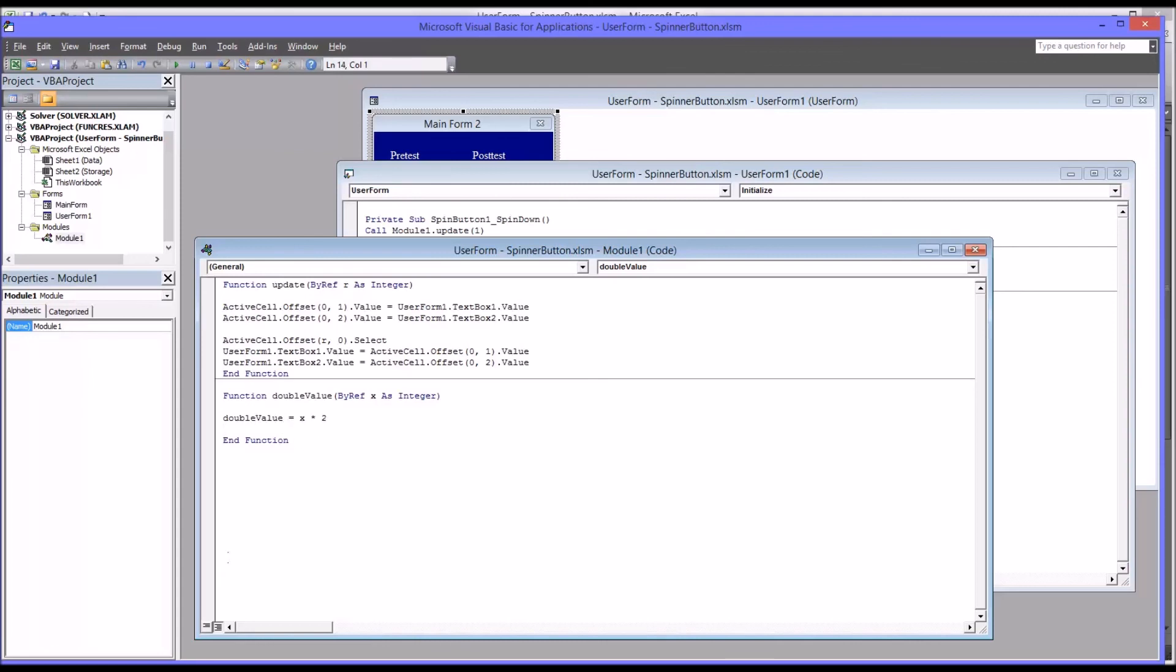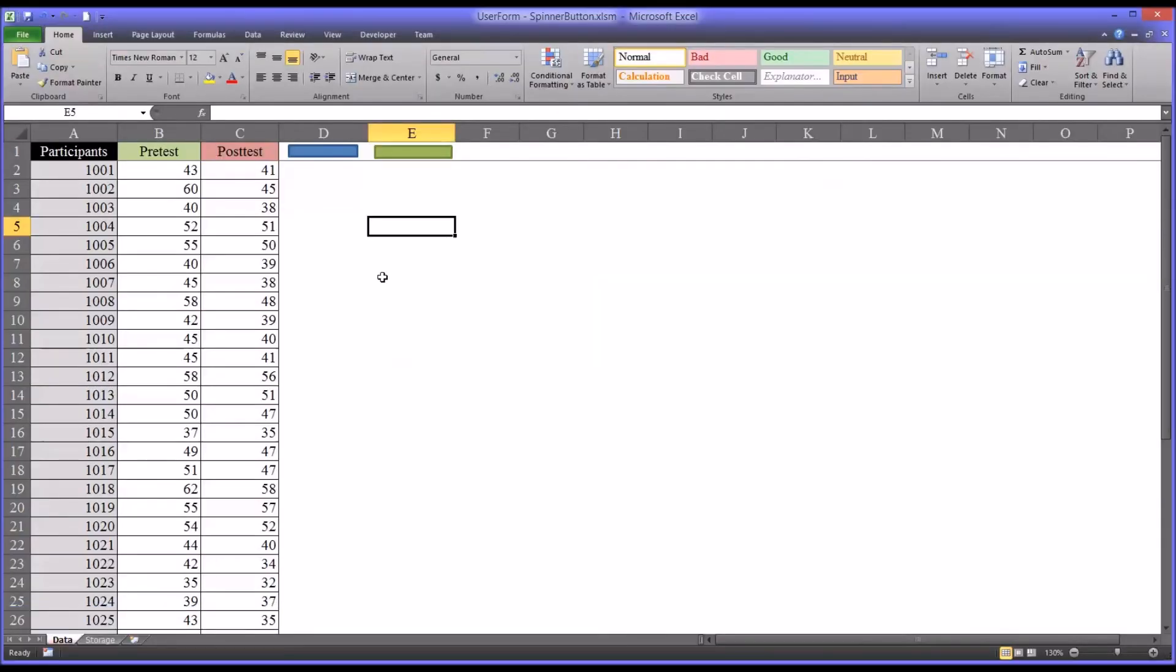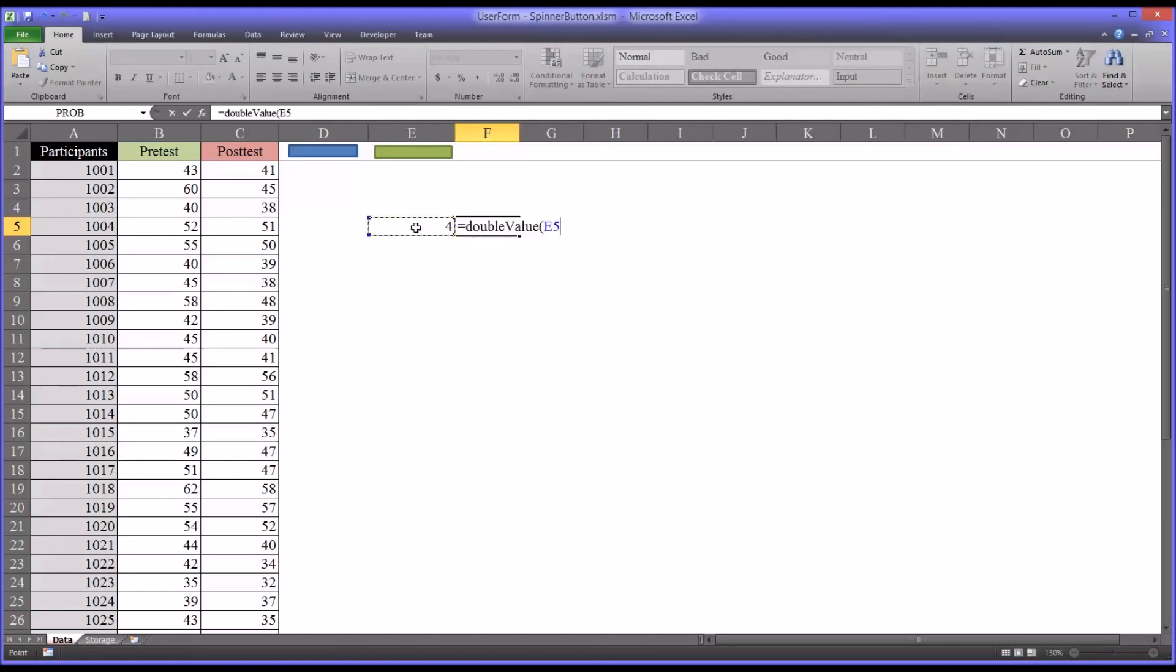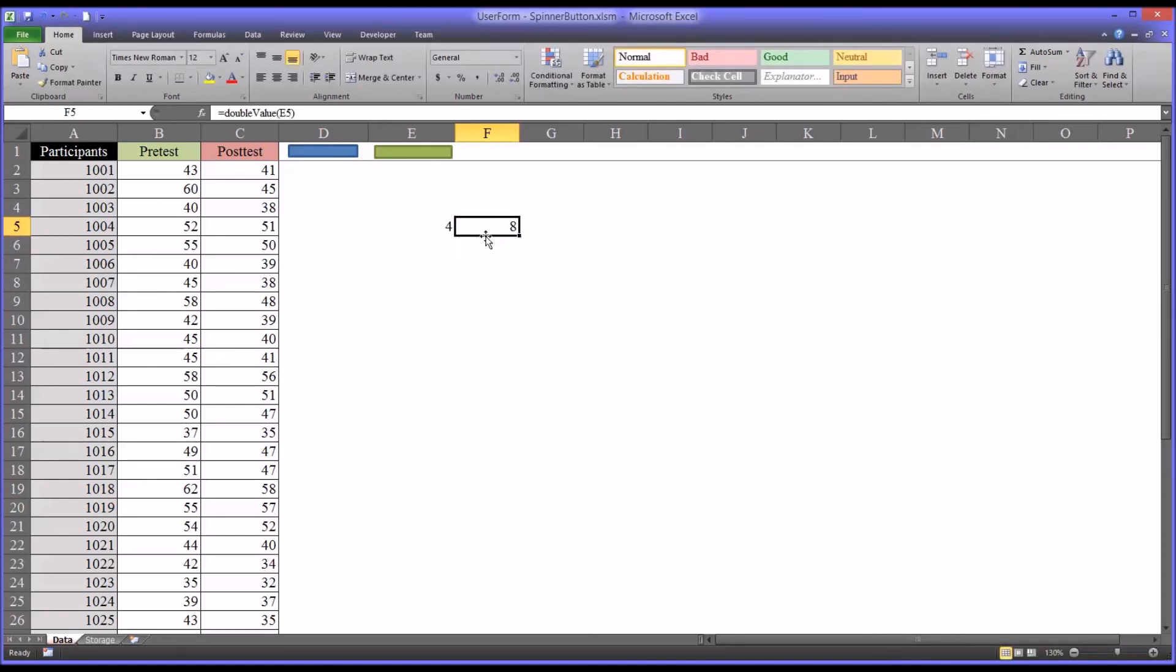So if I went back to the worksheet, let's say I put a 4 into cell E5, and I used that function I just created, and then referenced that 4, it'll return an 8. So just multiply the 4 times 2 and then return that value.